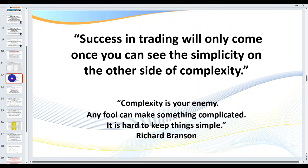Success in trading will only come once you can see the simplicity on the other side of complexity. Meaning, even though I have a number of indicators on my charts, don't be fooled by them — they're actually very simple. At first when you look at them you may think there are so many indicators, but not really. It's all about keeping things simple. Don't be sold on the story that you've got to invest a fortune in indicators, because some of the best indicators are free.